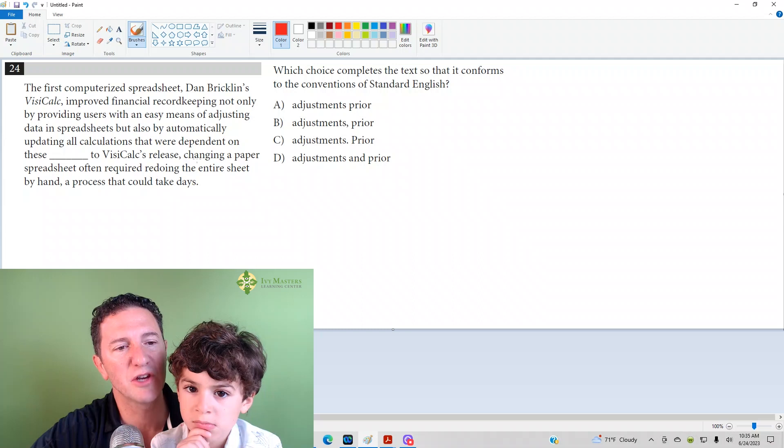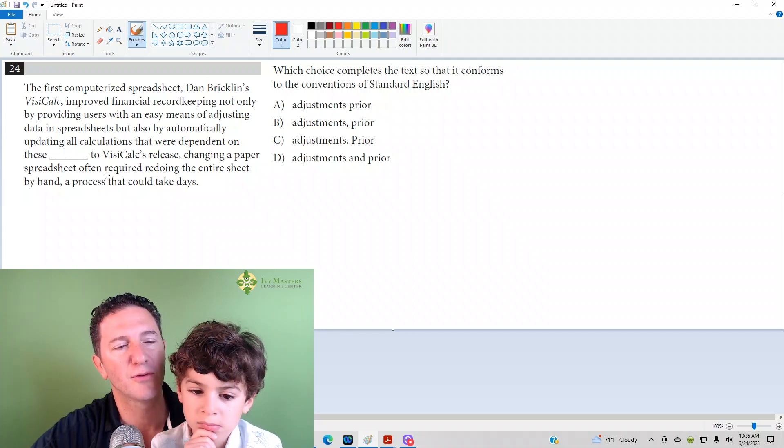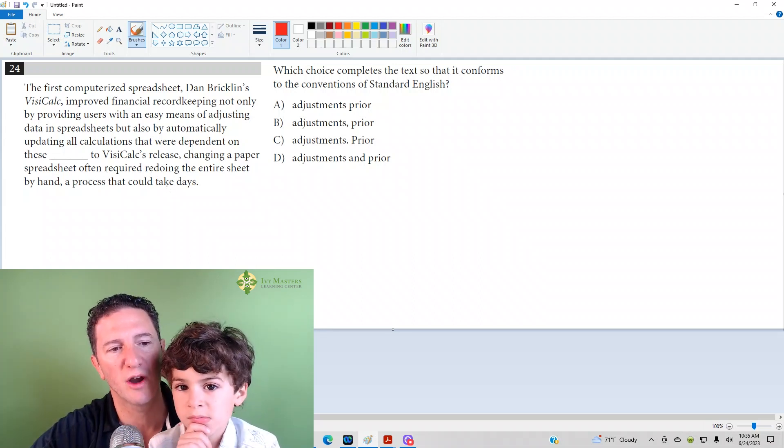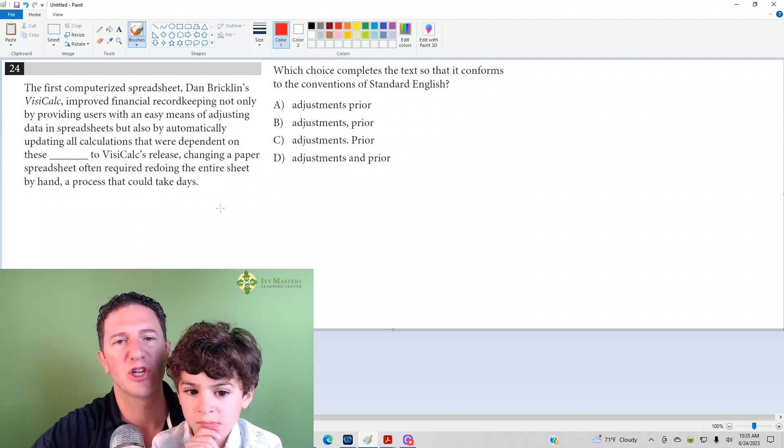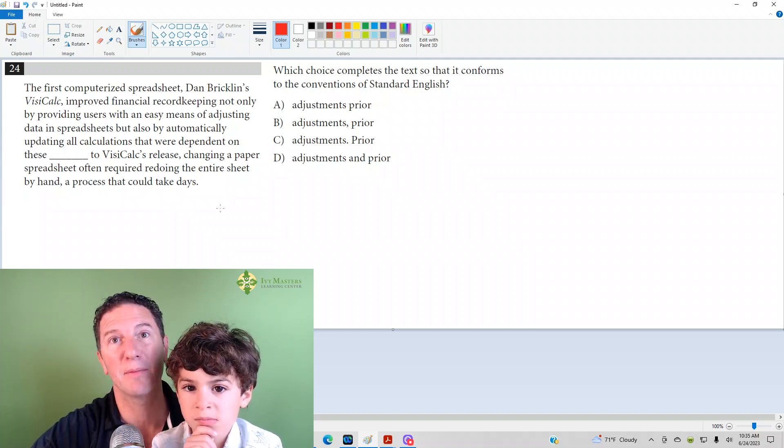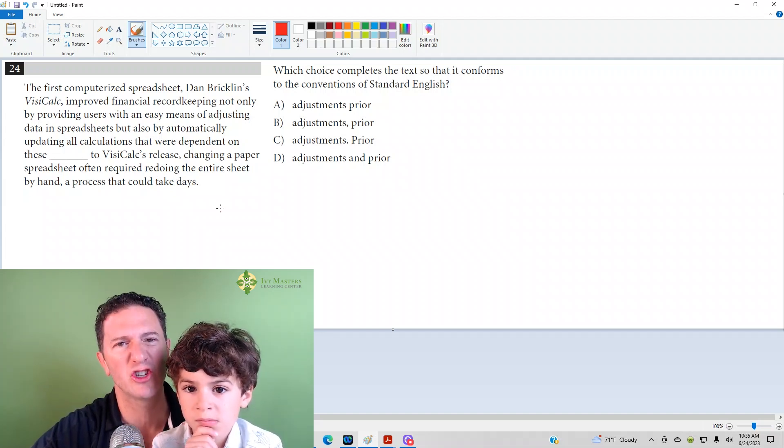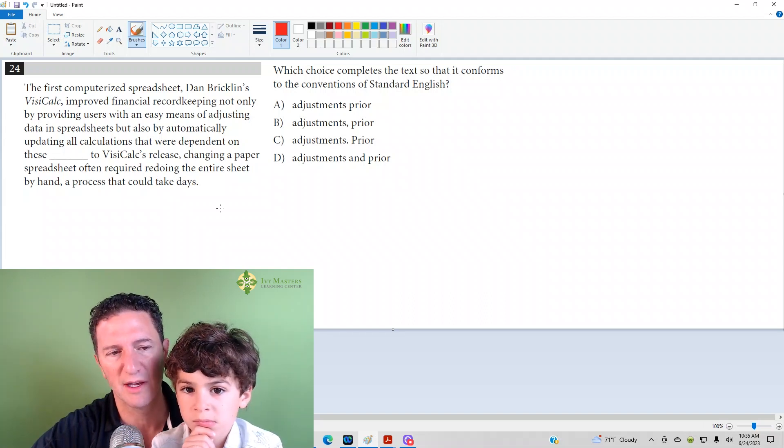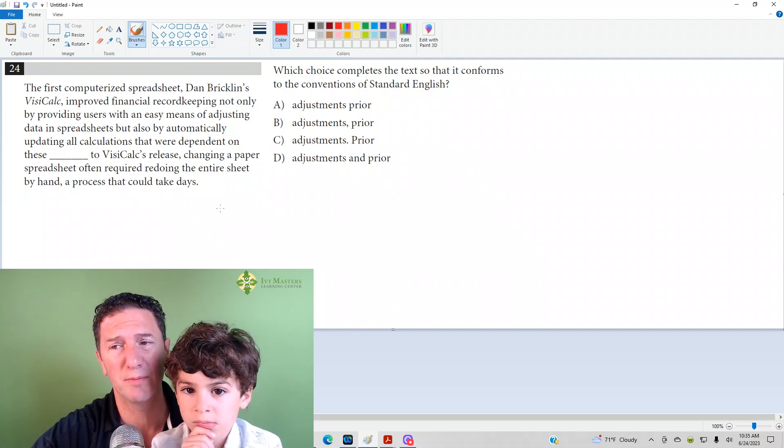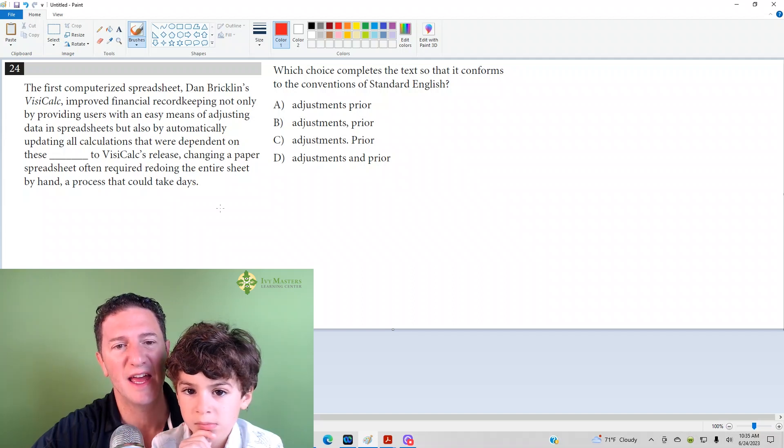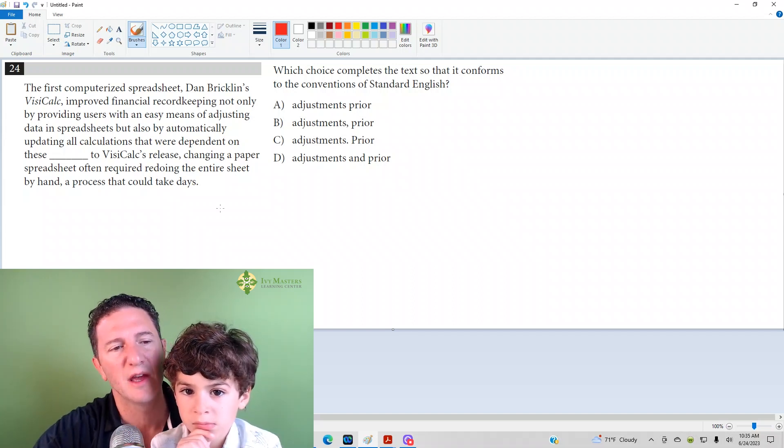So the subject there is changing, and the verb is required. Changing required redoing the entire spreadsheet. So changing is an example of a gerund. It could be a verb, it could also be a noun. But changing, when you put ing on the end of a verb and it acts like a noun, it's called a gerund.